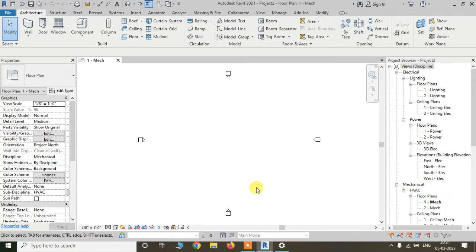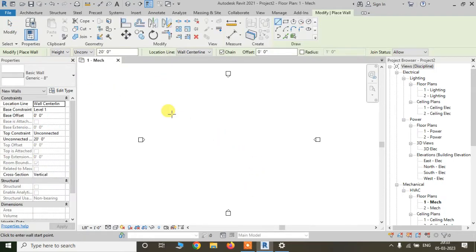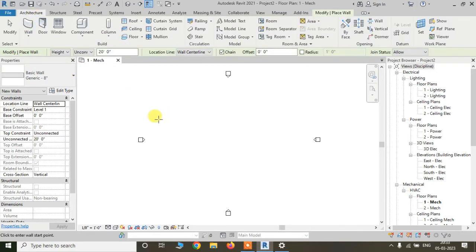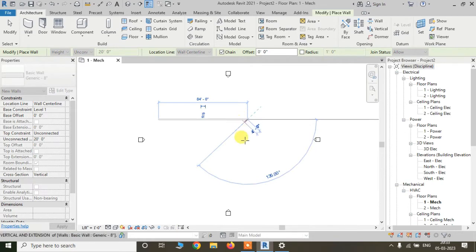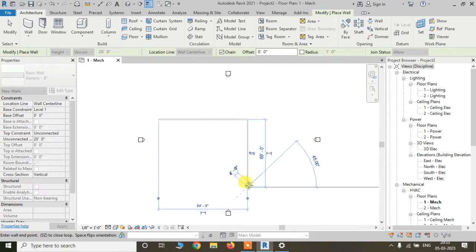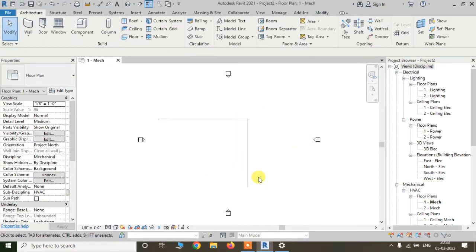Let's see how shortcuts are useful while working in Revit. First, I am trying to do something without using any shortcuts. For drawing a wall, we have to go to the Architecture tab and simply click on the Wall tool and just draw it.